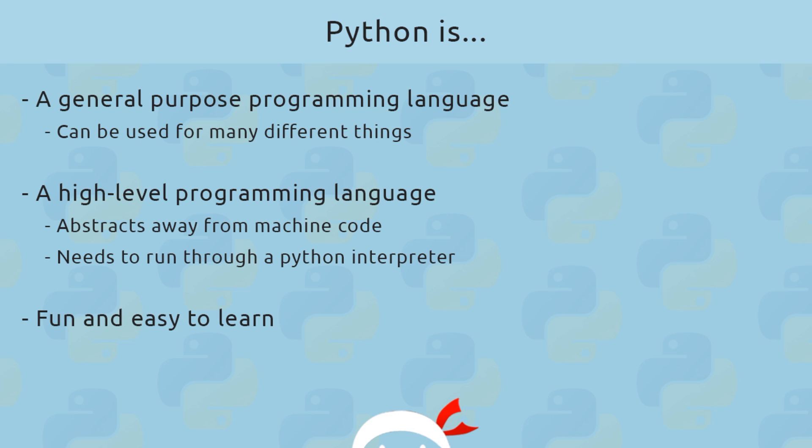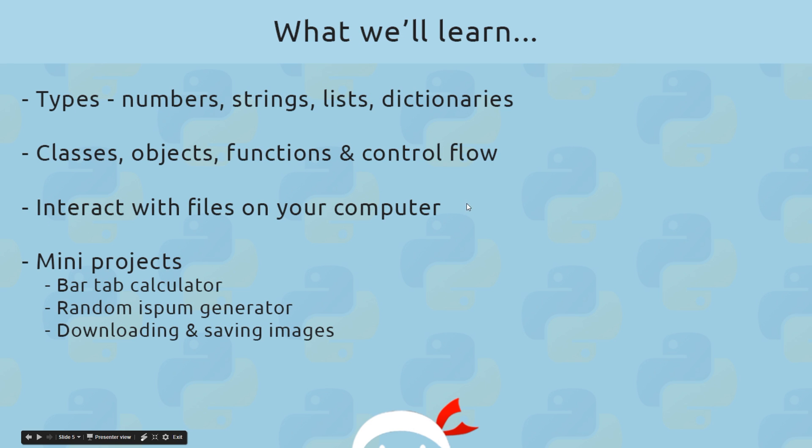So what are we going to learn? Well, first of all, we're going to learn the basics: all the different types, different variables, numbers, strings, lists, dictionaries. Then we're going to move on to some slightly more advanced topics, things like classes, objects, functions, and control flow, and start to build out some small projects.